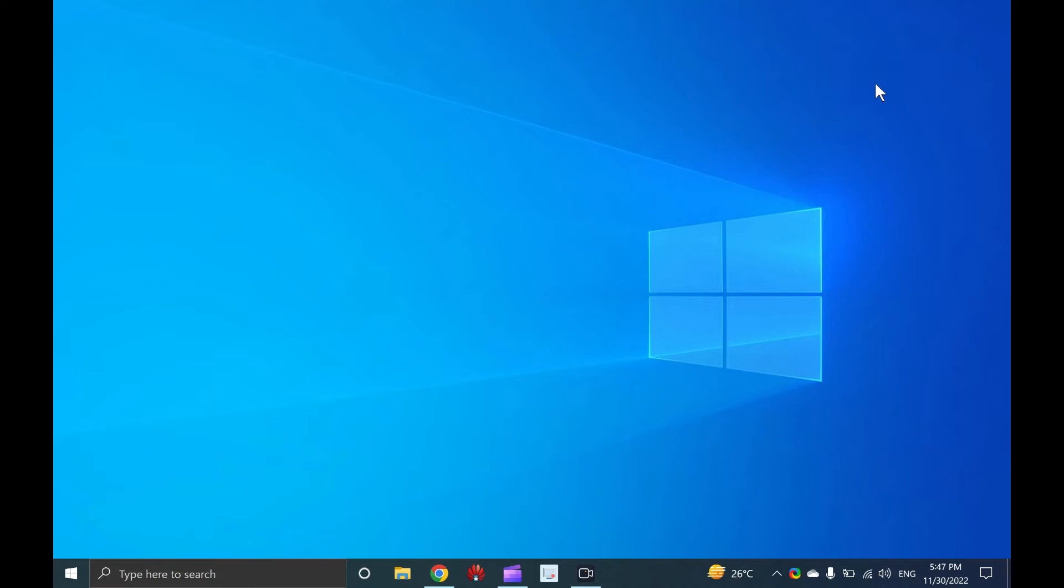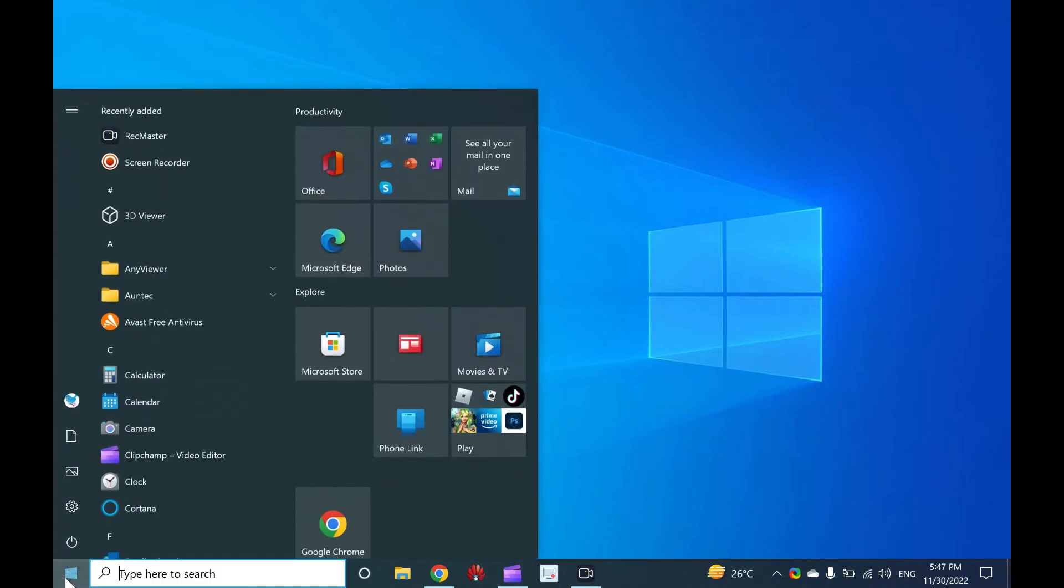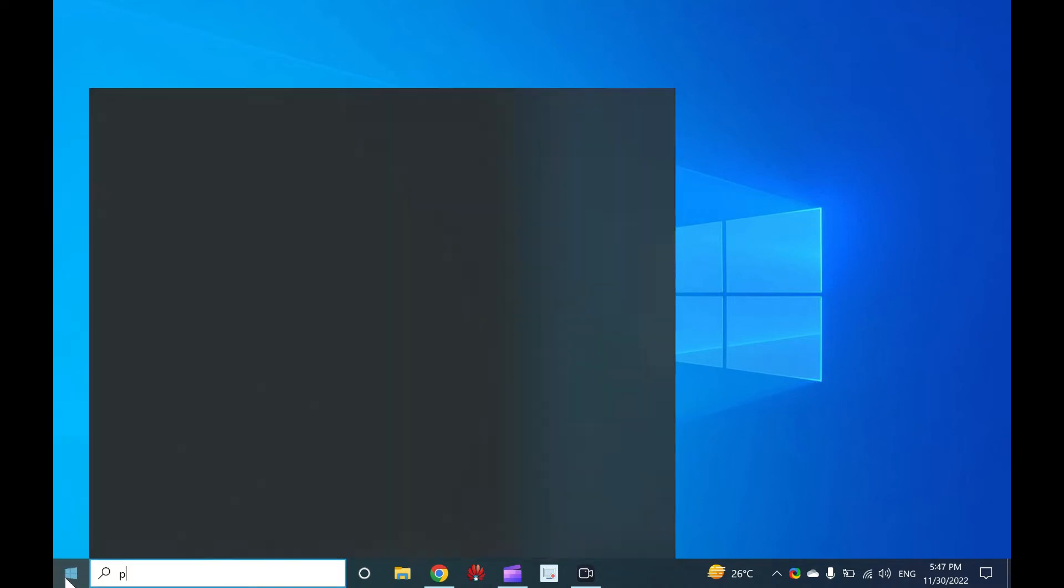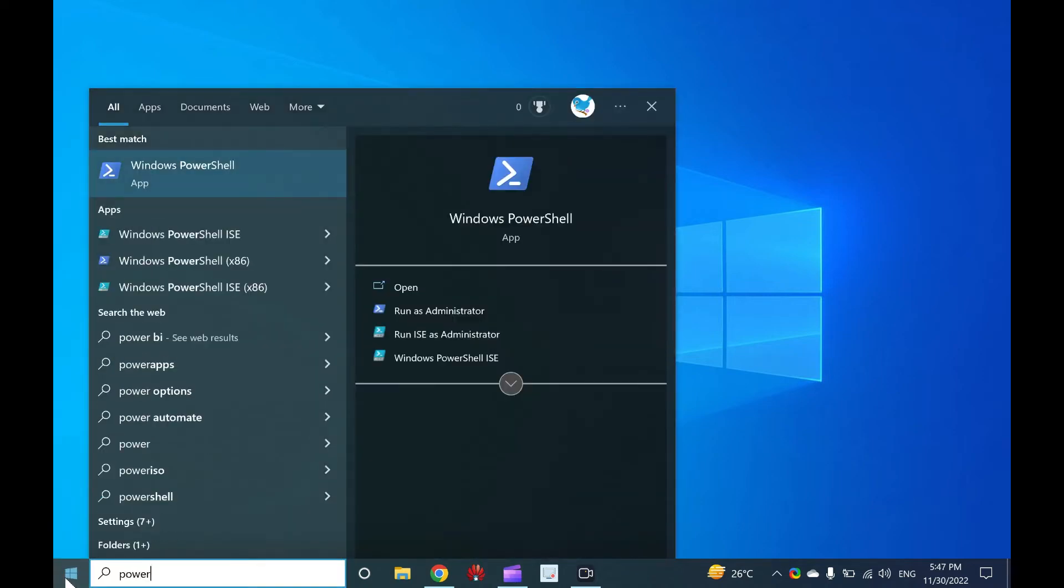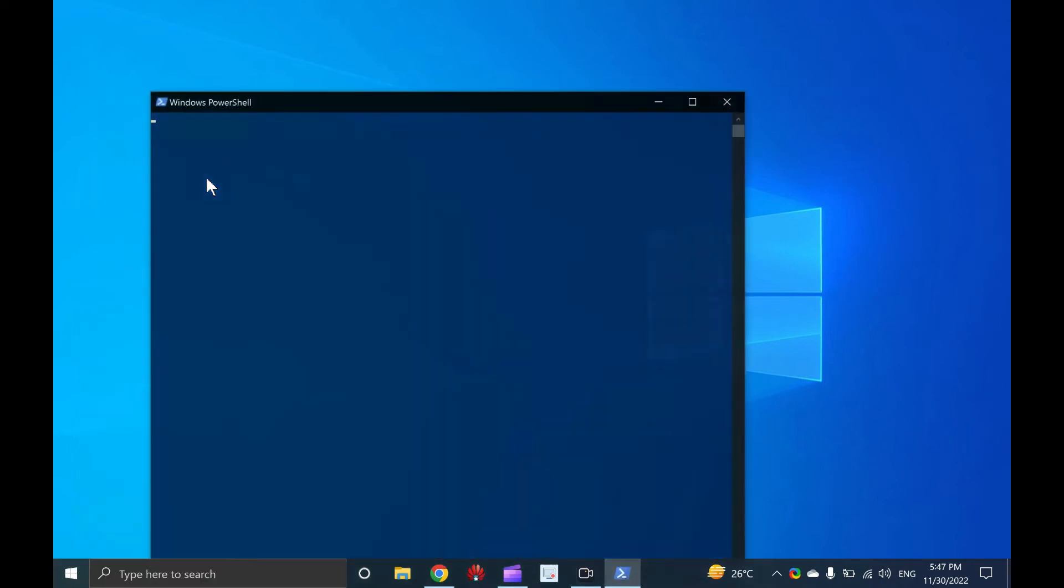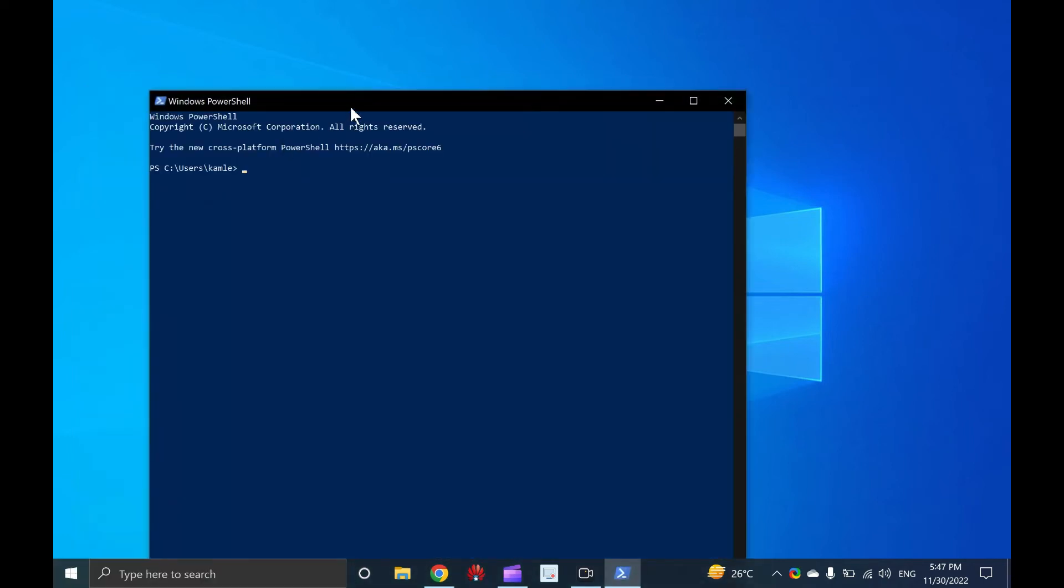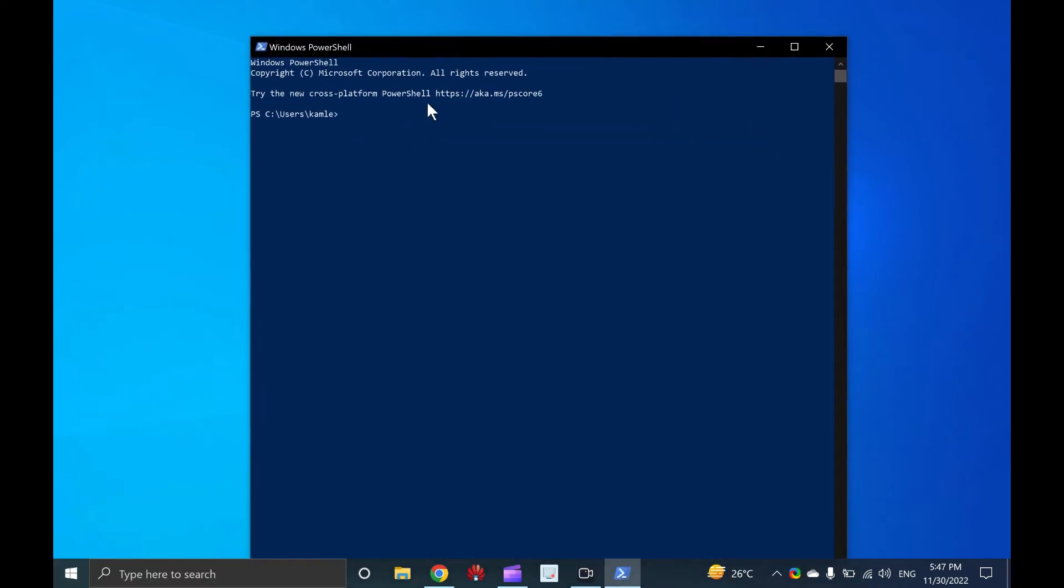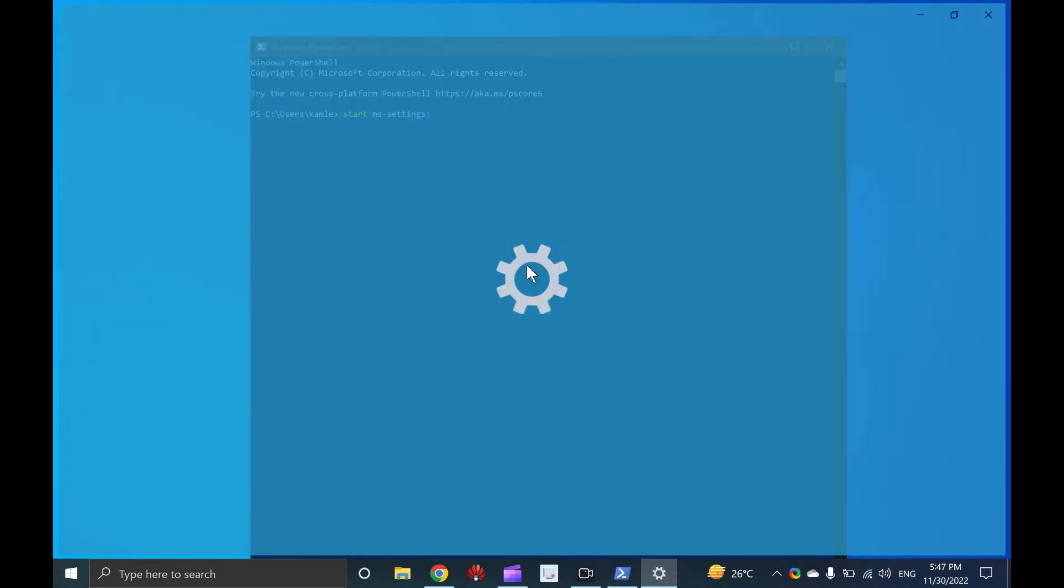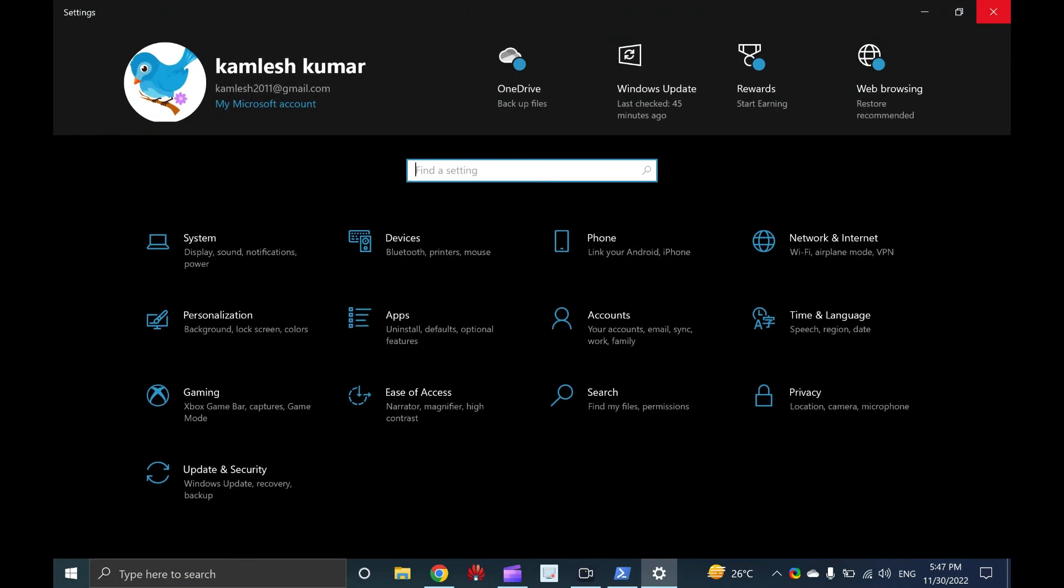To open PowerShell, click the start menu on Windows 10 and type PowerShell. From the available results, click on Windows PowerShell to open it. Once the Windows PowerShell window opens, type start MS settings and press enter from the keyboard to open the settings app.